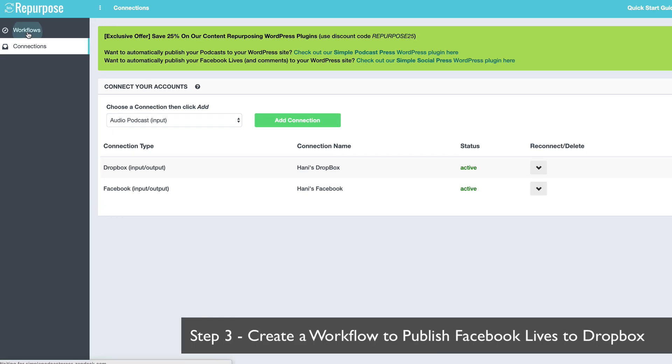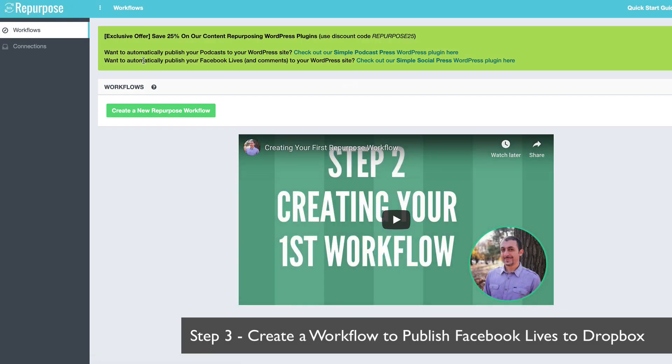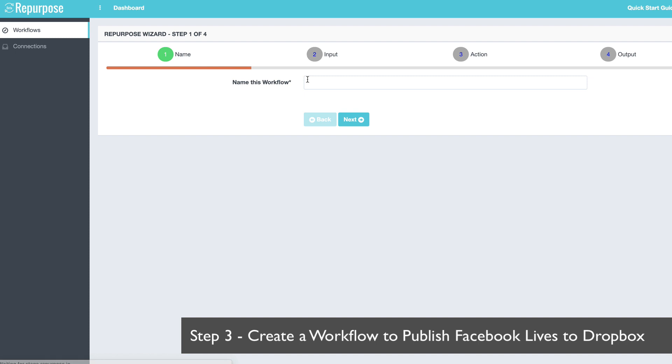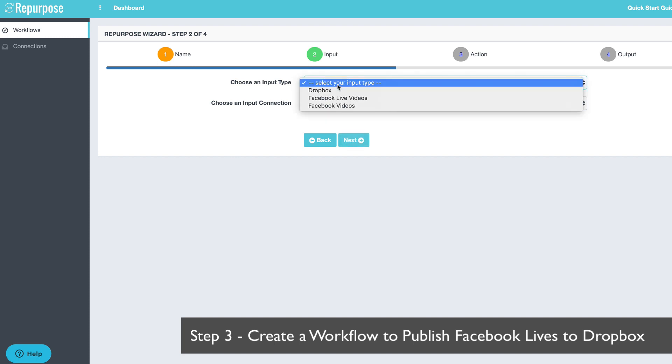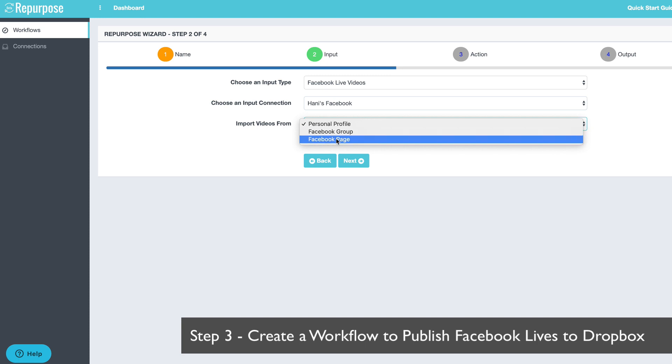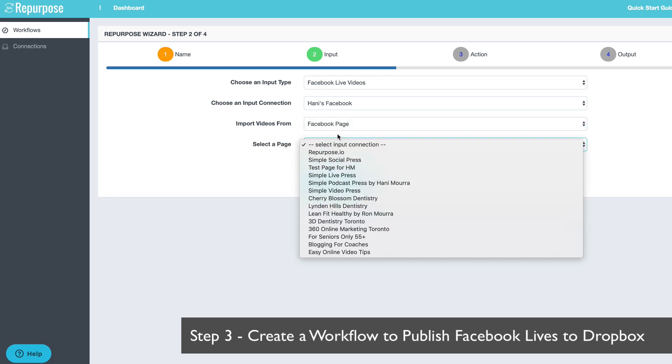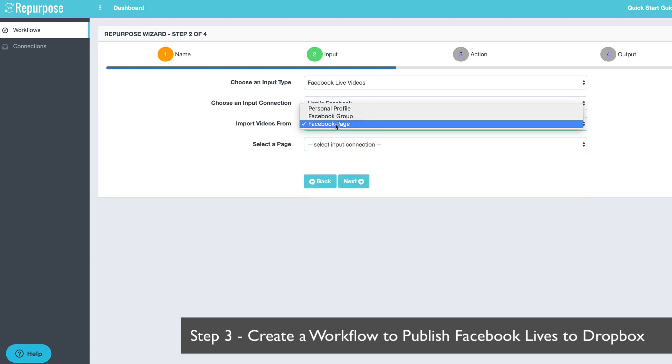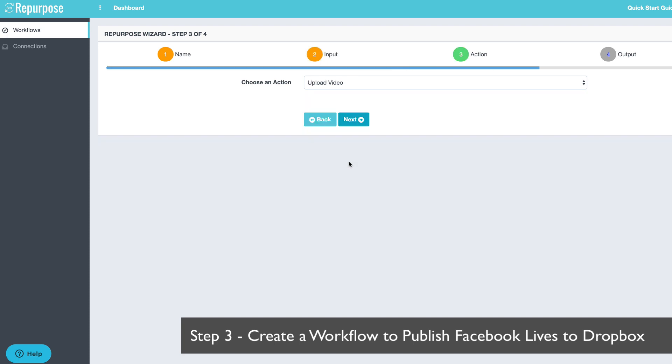Now for step number three, all I got to do is create a workflow so I can send all my Facebook lives to my Dropbox account. So I say create a new workflow. I'm going to say FB live to Dropbox, or whatever name I want. So I'm going to choose Facebook lives as my input and I'm going to choose my personal profile. I can choose a group, a page if I wanted to, but for this demo, I'm going to choose a video from my personal profile. Say next.